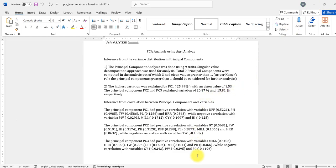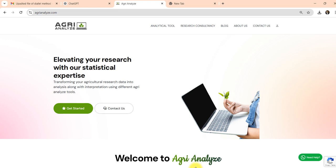Now let's jump to the website. This is the home page. Website name is www.agrianalyze.com. If you are using for the first time you need to register yourself by using your mobile number and email ID, and then you can use this website.